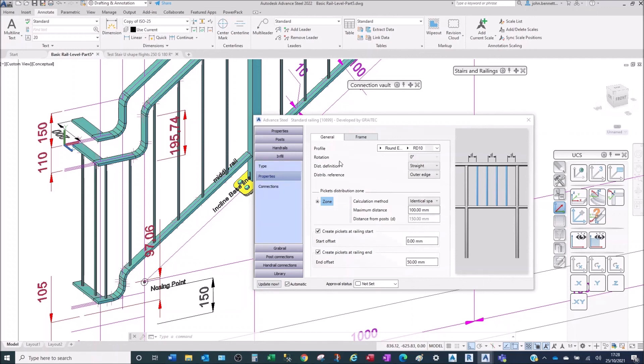So that's a very quick insight into how to use the swan neck feature within the GreatX stairs and railings. Thank you.